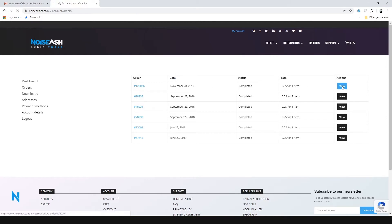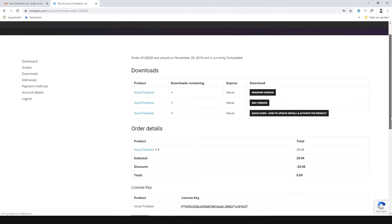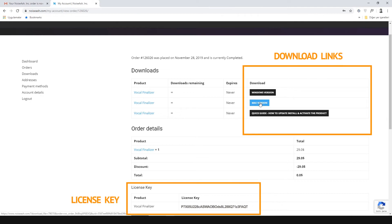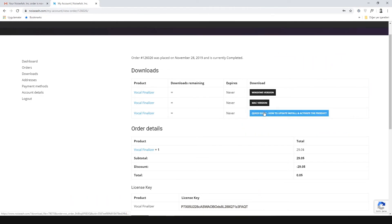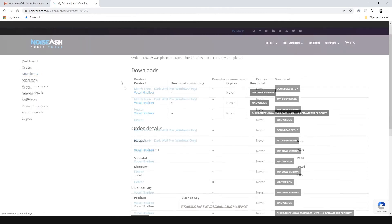Click the View button of the order that you want to review. The same order information that was sent to your email will appear — the download links and license key of the product are here. Alternatively, you can reach the download links of the product from the Downloads section.